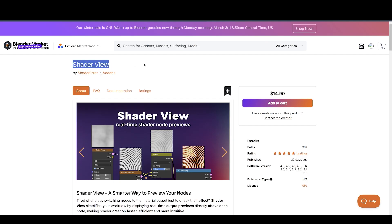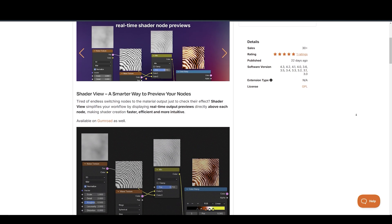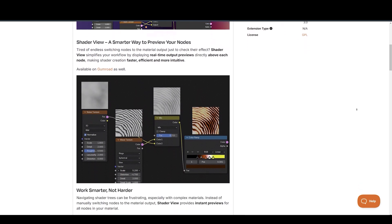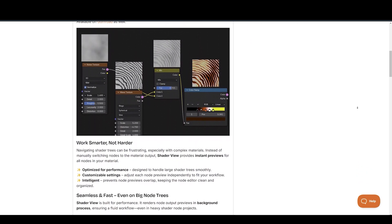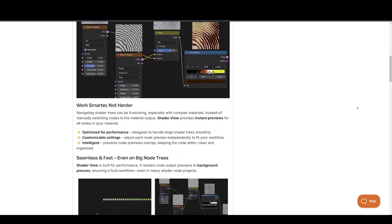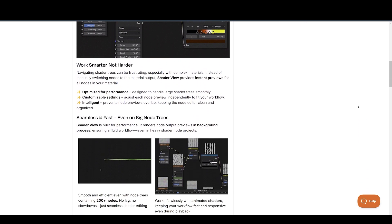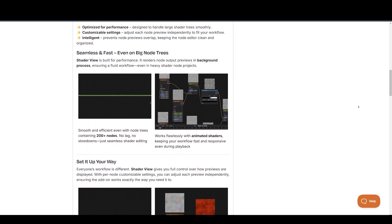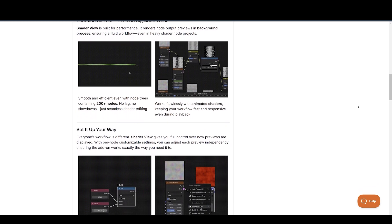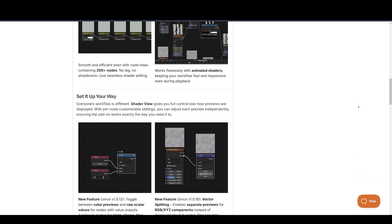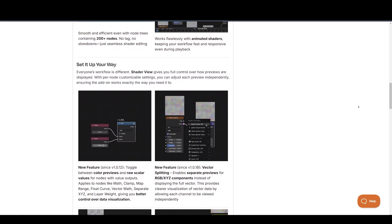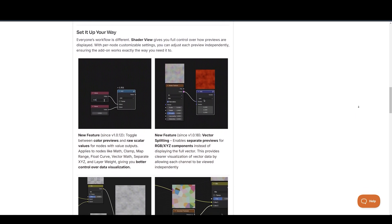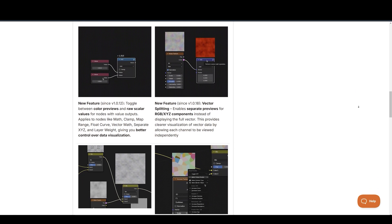Let's be real, tweaking shaders in Blender can be frustrating when you constantly have to connect nodes just to see what's going on. That's where Shader View comes in. This add-on gives you real-time previews of shader nodes right inside the node editor.